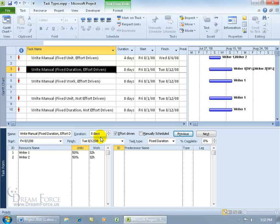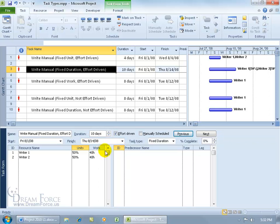Now just because it says it's fixed duration doesn't mean you can't change it. It just means project isn't automatically going to look to change that when you adjust the other two fields. You can still come up here and adjust the duration field and click OK, and it will update one of the other time fields to correspond. So project just says, if you want to go ahead and change something that's fixed, that's up to you — but it won't do it automatically when you change the other fields.